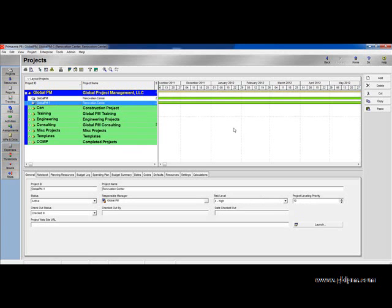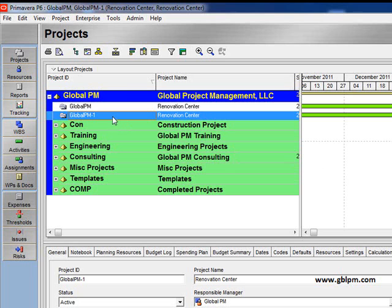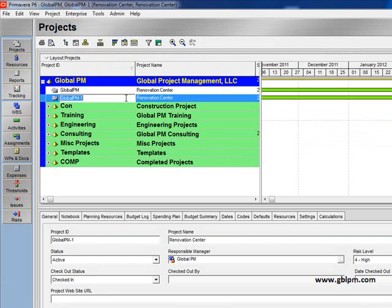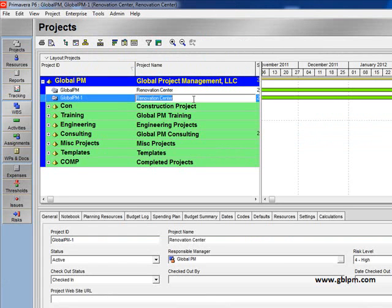And here it is, global PM1. Now I am ready to rename the project and I could go into project ID or the project name and add any information I want.